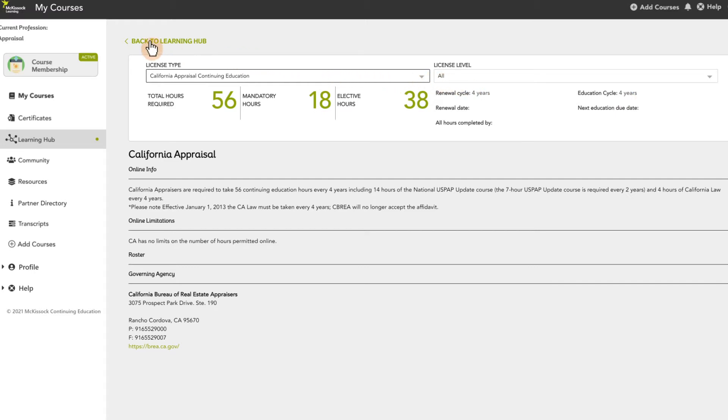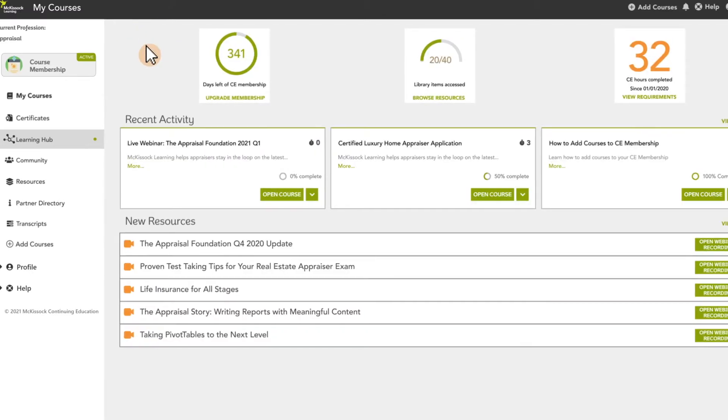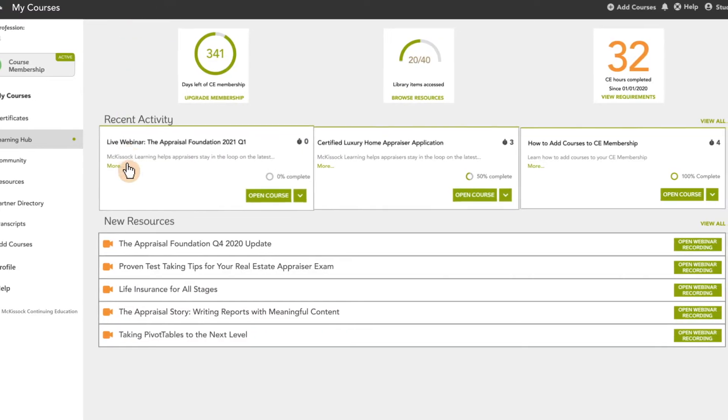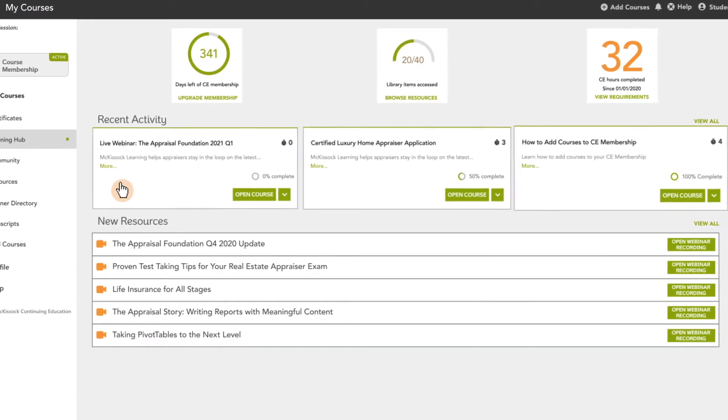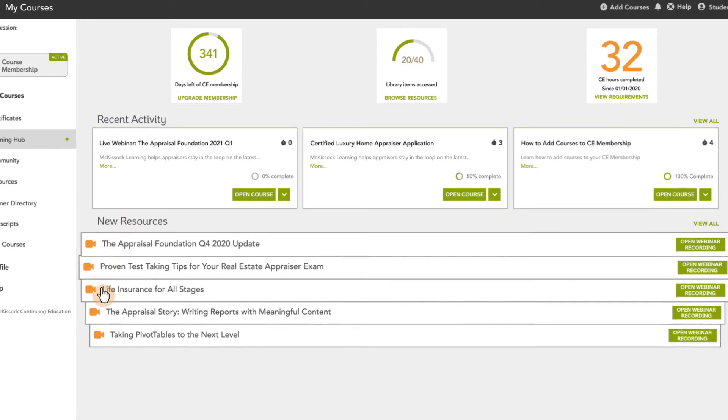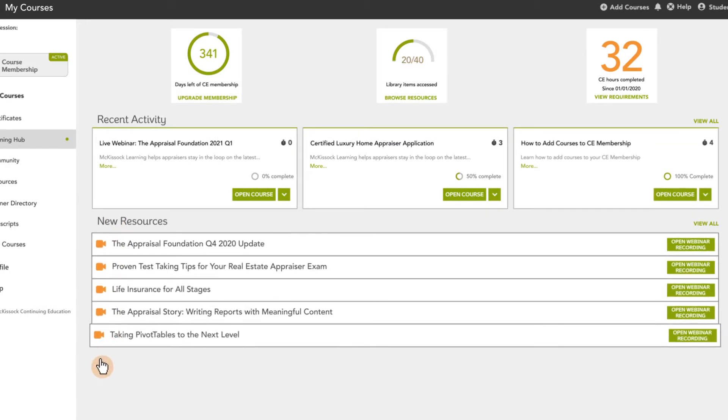The Learning Hub also includes a list of your recently accessed courses and newly released resources that we have added to our content library. This is a great place to check back frequently to monitor your progress and find new materials.